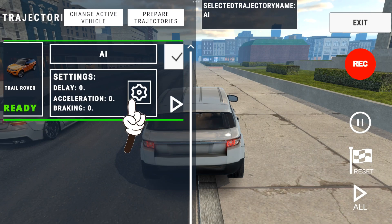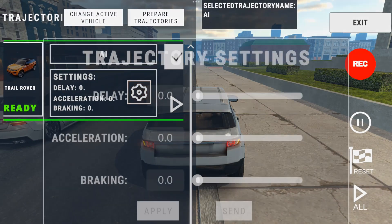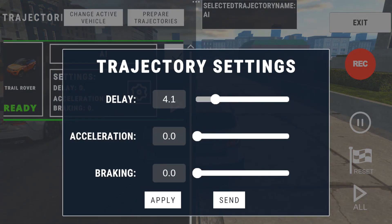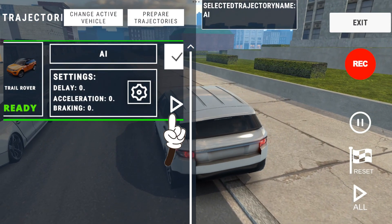If you tap on the gear icon in the trajectory, you can see some small settings. You can mess around with these — you can set a delay for the car, meaning after a certain number of seconds the car starts moving, so it's basically a timer. There's also acceleration and braking settings. I haven't used these that much, so you can experiment with them — it's up to you.